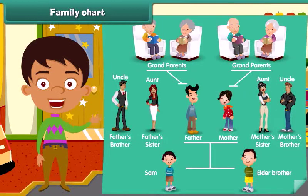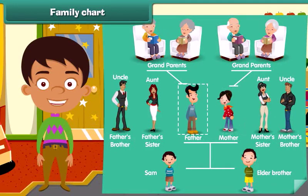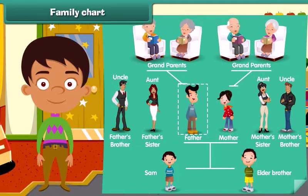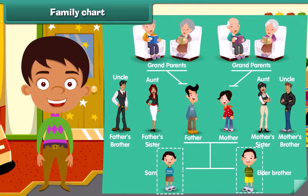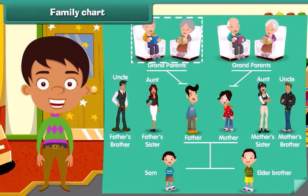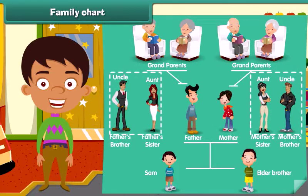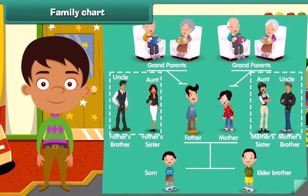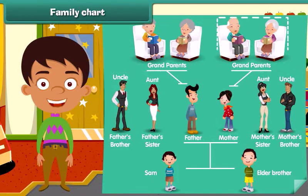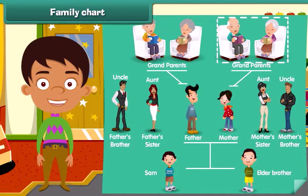Dear, let's look at Sam's family. She is Sam's mother and he is Sam's father. He is Sam's elder brother. Look here, they are his parental grandparents. Now see, they are Sam's uncle and aunt. And they are his maternal grandparents.